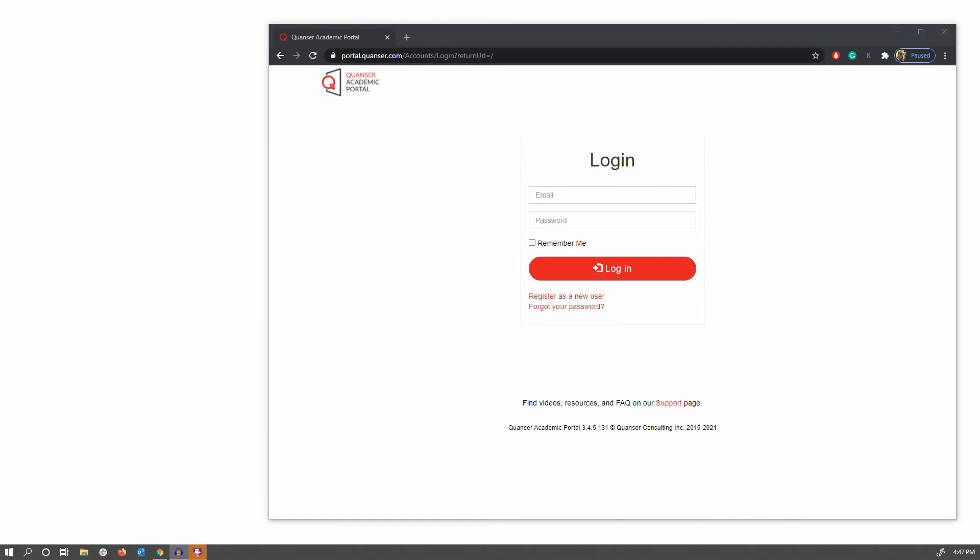As with any Quanser Interactive Labs product, the first thing you're going to want to do is head on over to portal.quanser.com, and if you haven't already, register as a new user with this link right here.